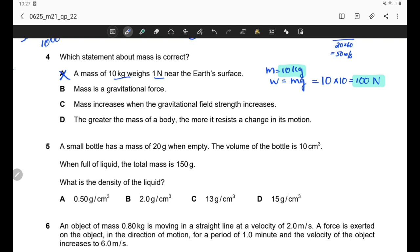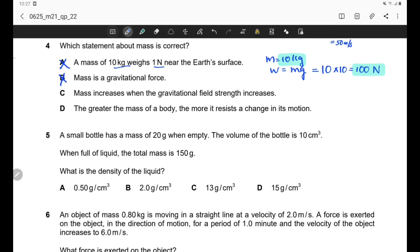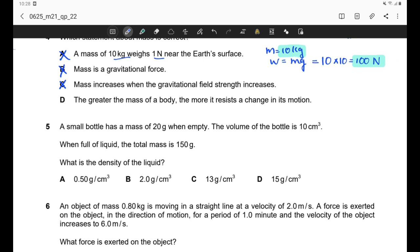Option C says mass increases when gravitational field strength increases — that is also wrong because mass is not dependent on such factors. It depends only on the amount of substance and will be the same everywhere, whether on Earth, another planet, or in space. Option D says the greater the mass of a body, the more it resists a change in its motion — that is correct, as mass increases, inertia increases. Option D is correct.